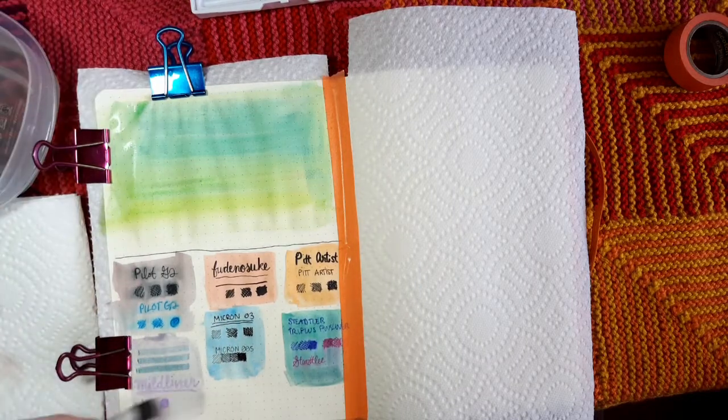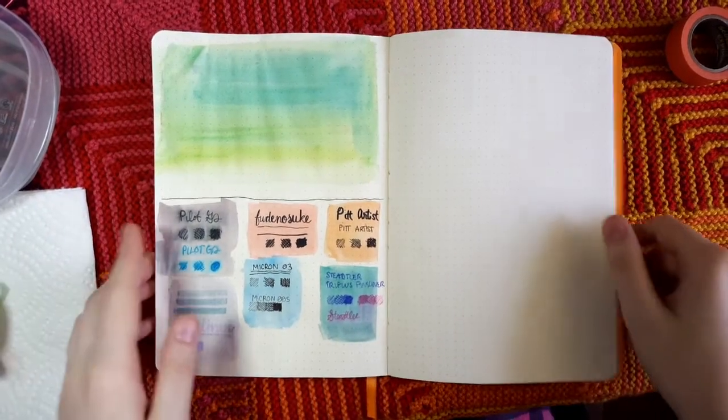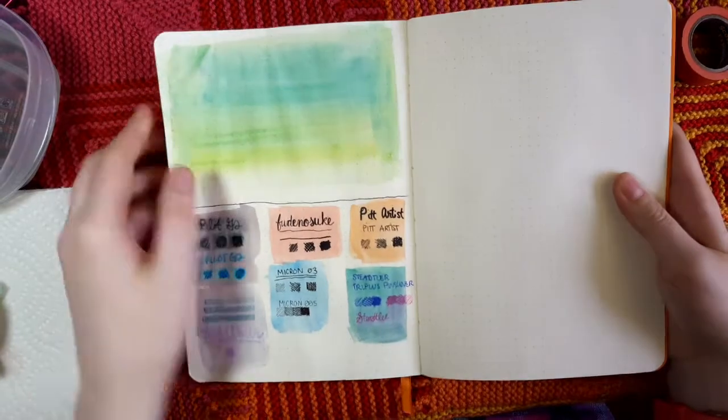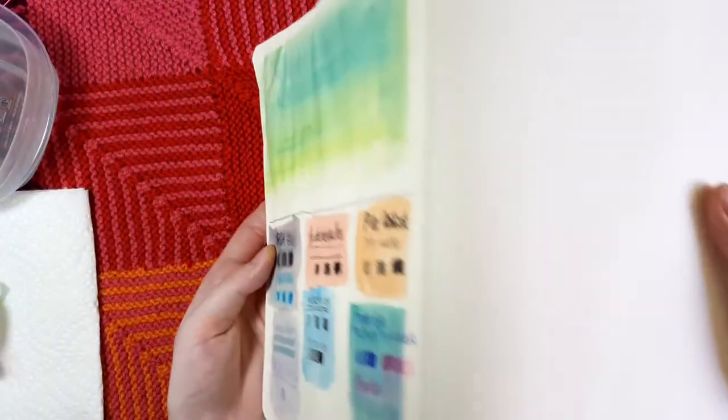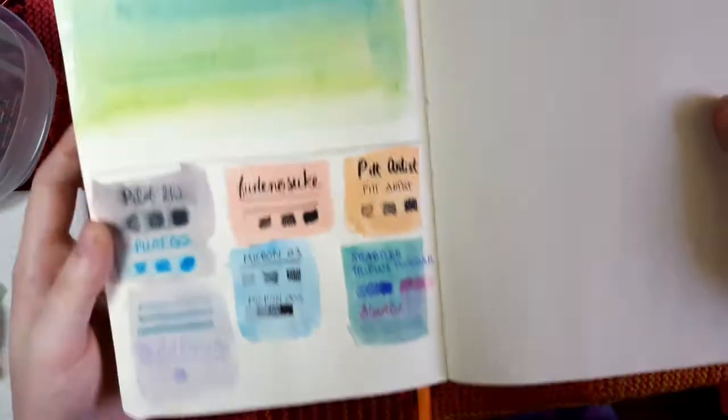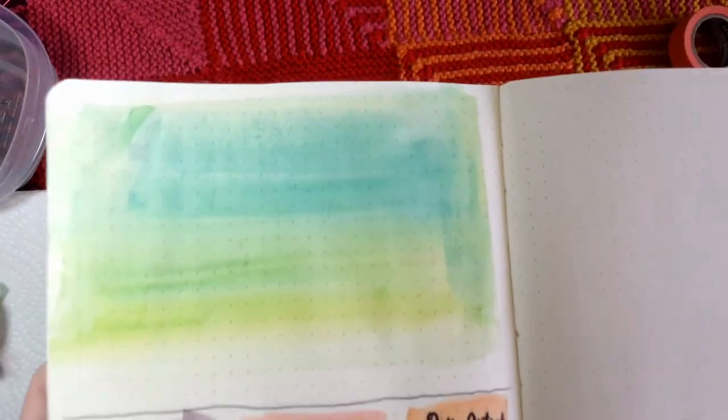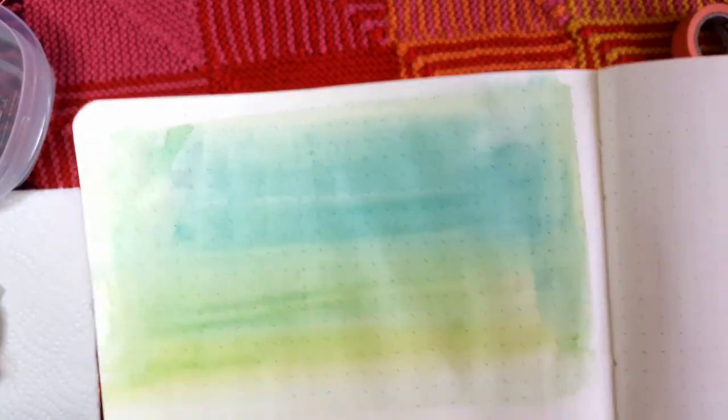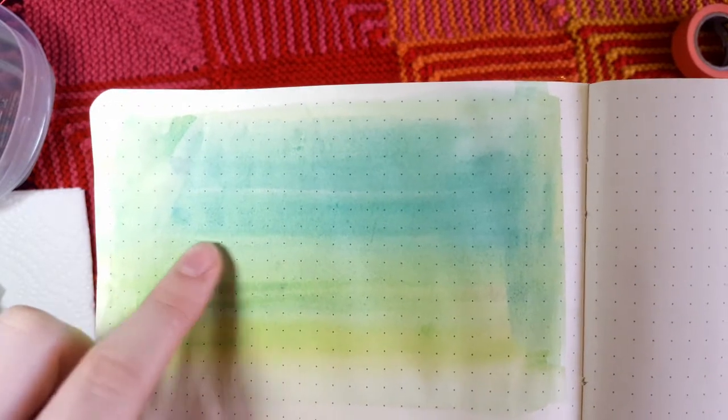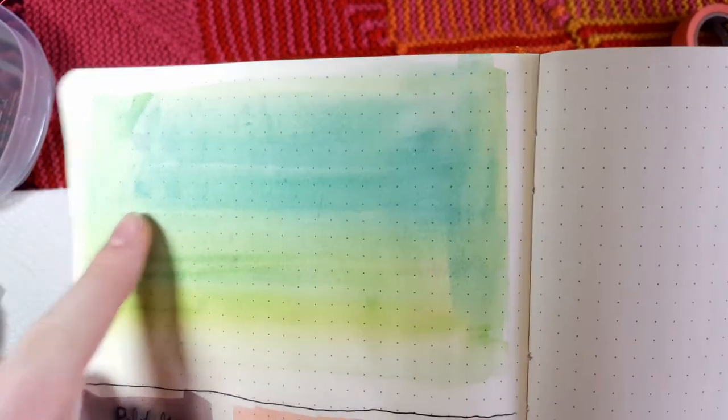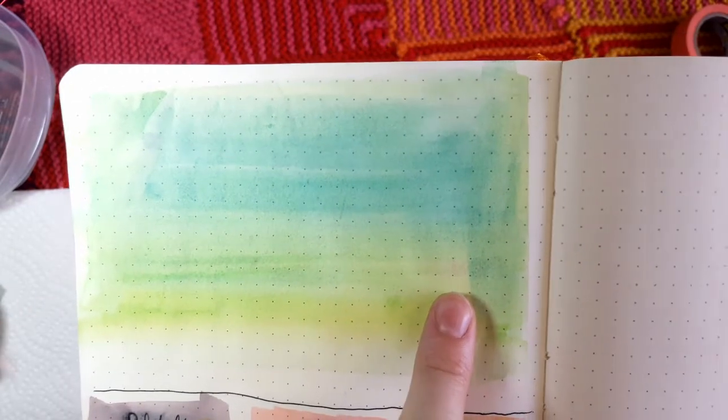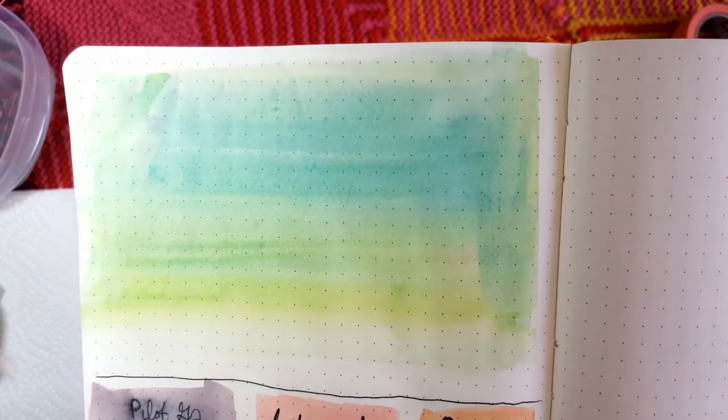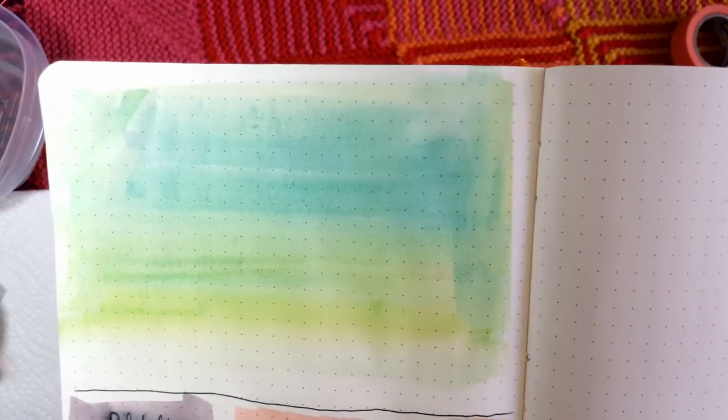Starting at the top, the watercolors did not pull the Staedtler Fineliners through like they did in the other notebooks. There's no bleed through that I can see in this part of the watercolor test. There is a fair bit of wrinkling, part of that could be because I forgot to clamp down the pages until about halfway through. There is a little bit of ghosting here, but I do not think it is actual bleed through. It looks like the Staedtler Fineliners and the Pilot G2 had this problem the worst.